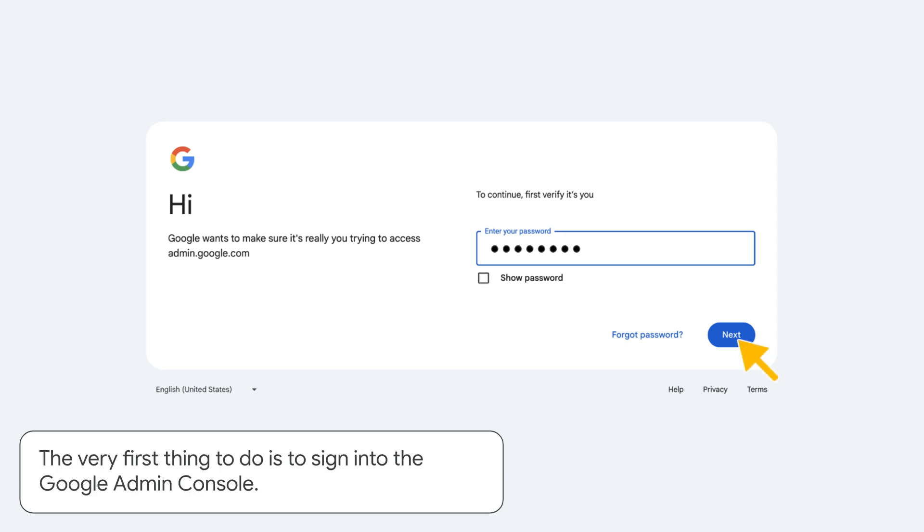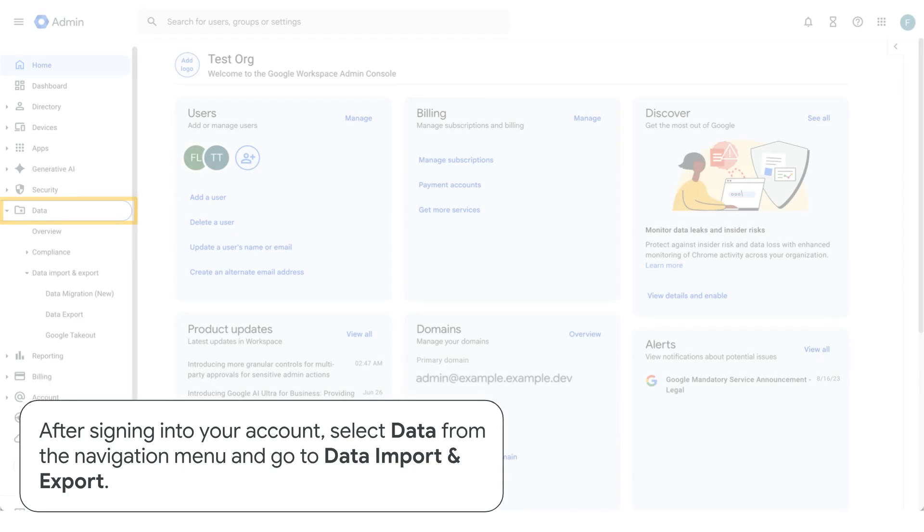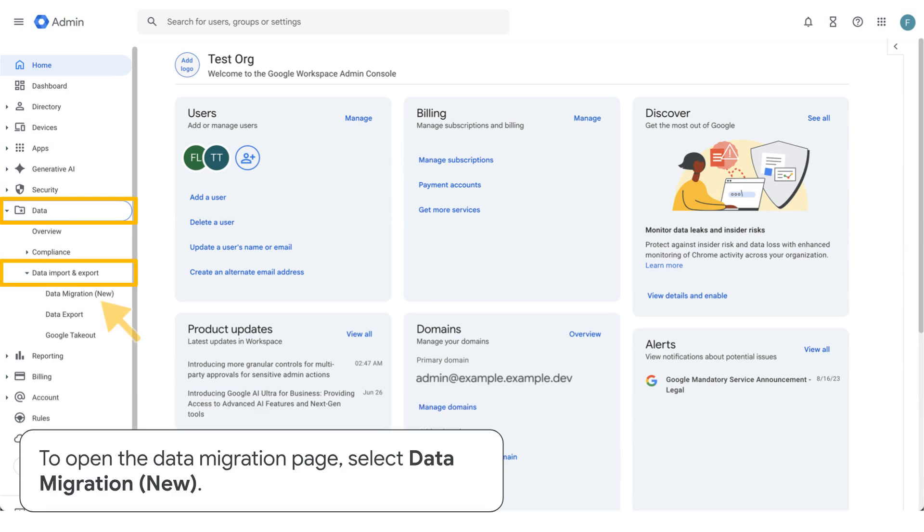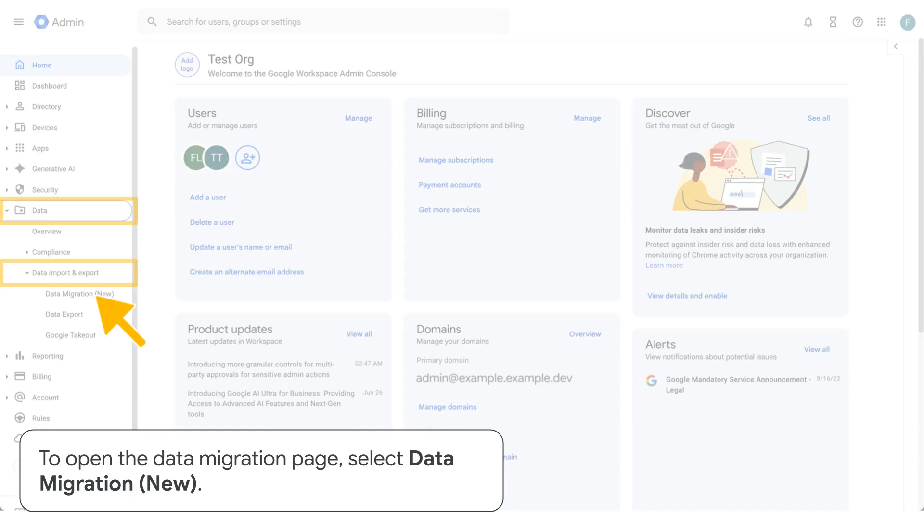The very first thing to do is to sign into the Google Admin console. After signing into your account, select Data from the navigation menu and go to Data Import and Export. To open the data migration page, select Data Migration, then New.